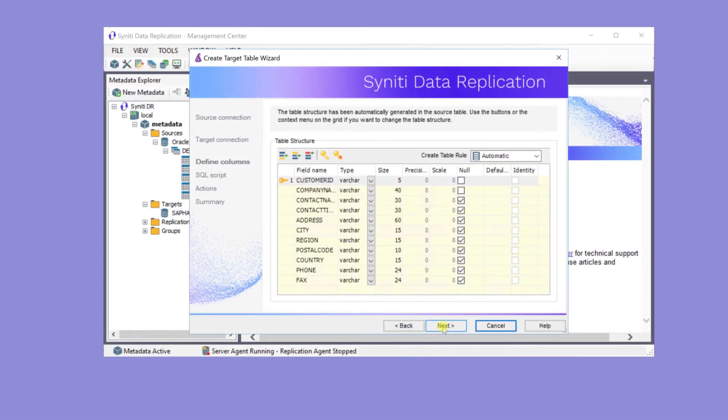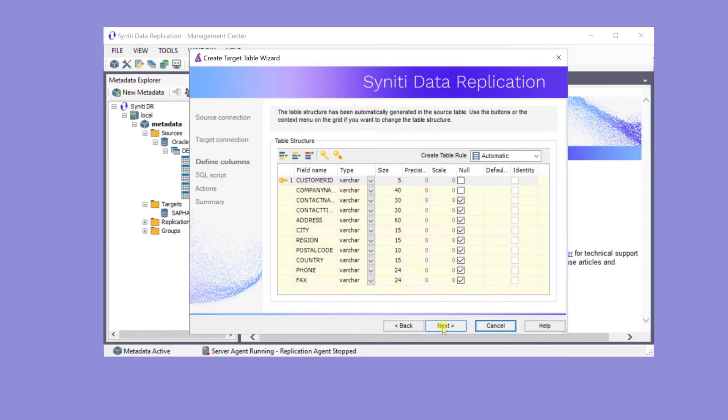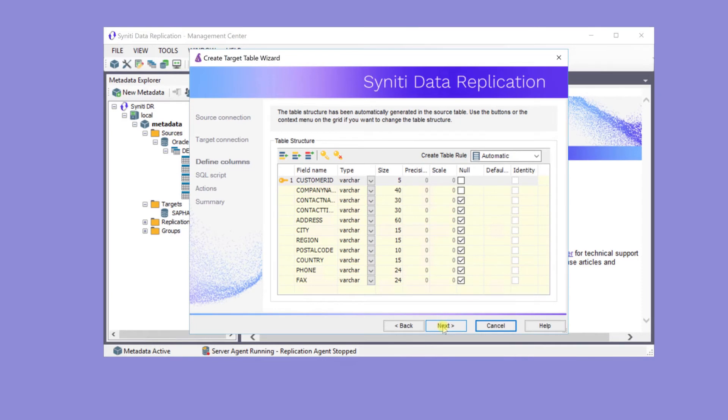Next, review the structure of the table as it will be created in the HANA database. It's possible to modify the data types and size of the fields if necessary.